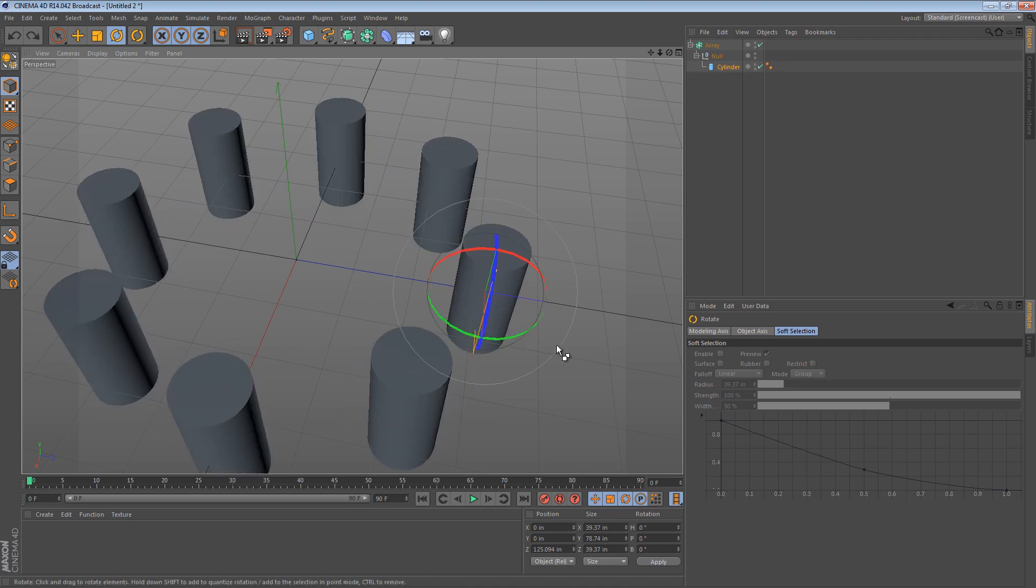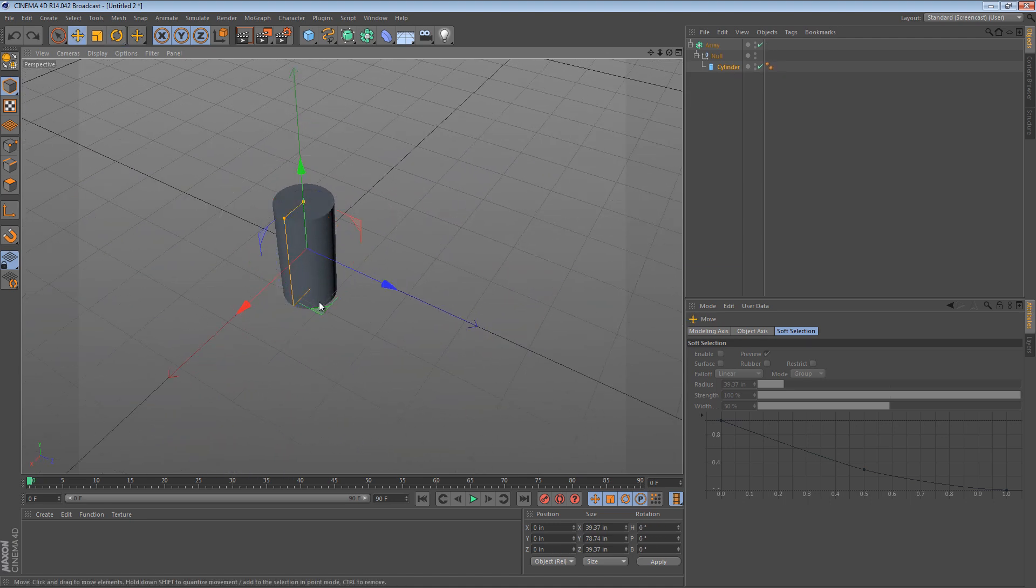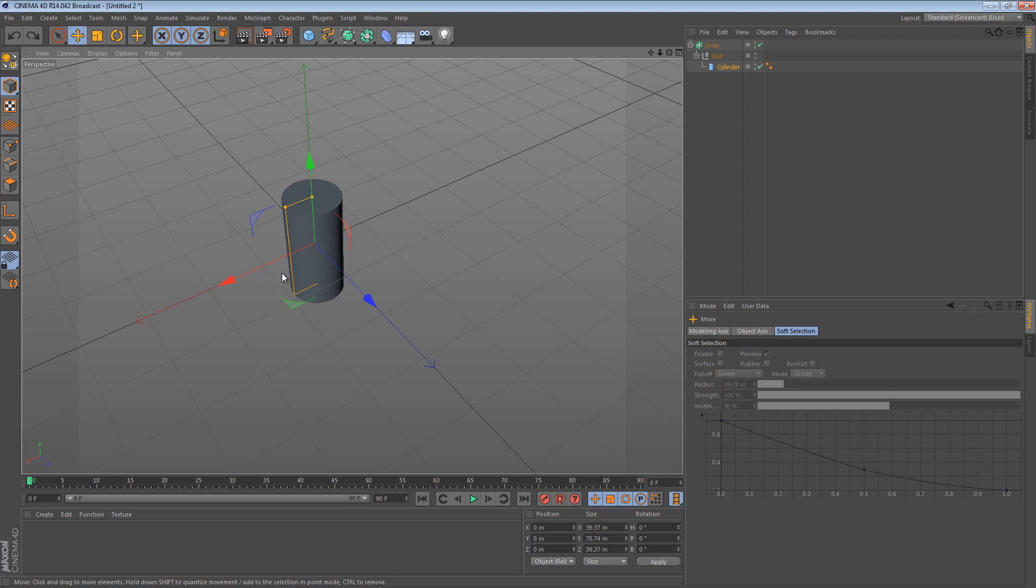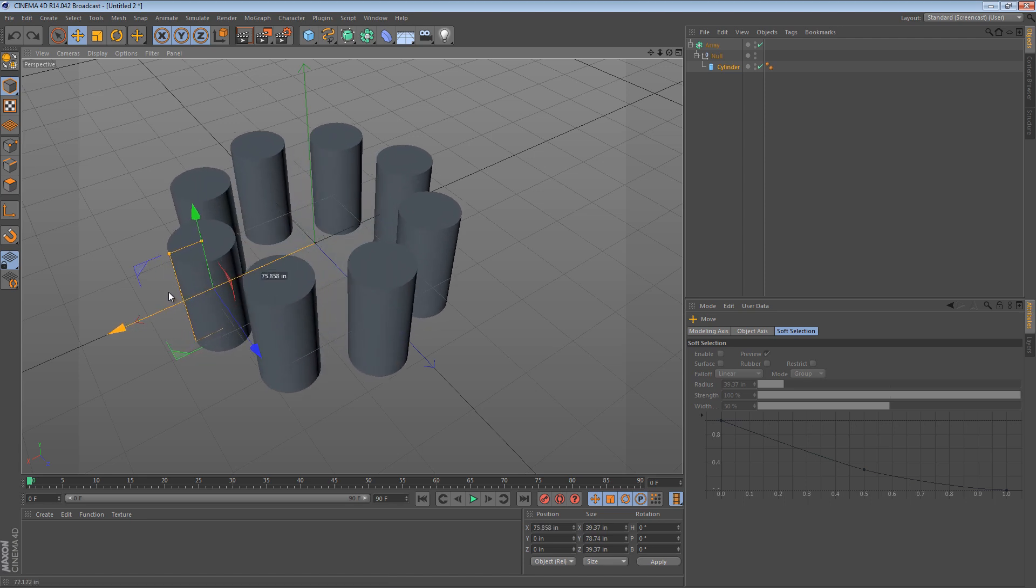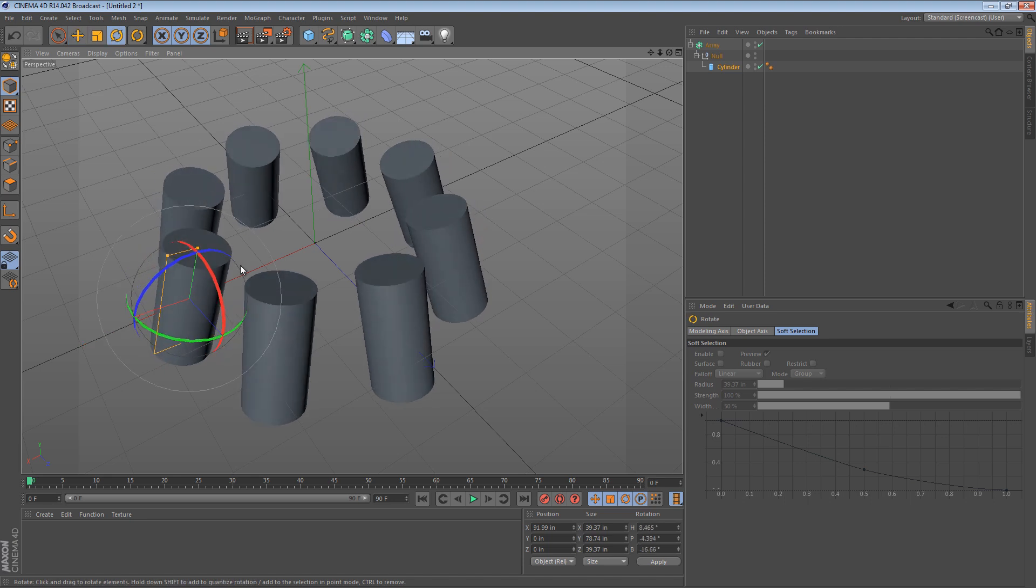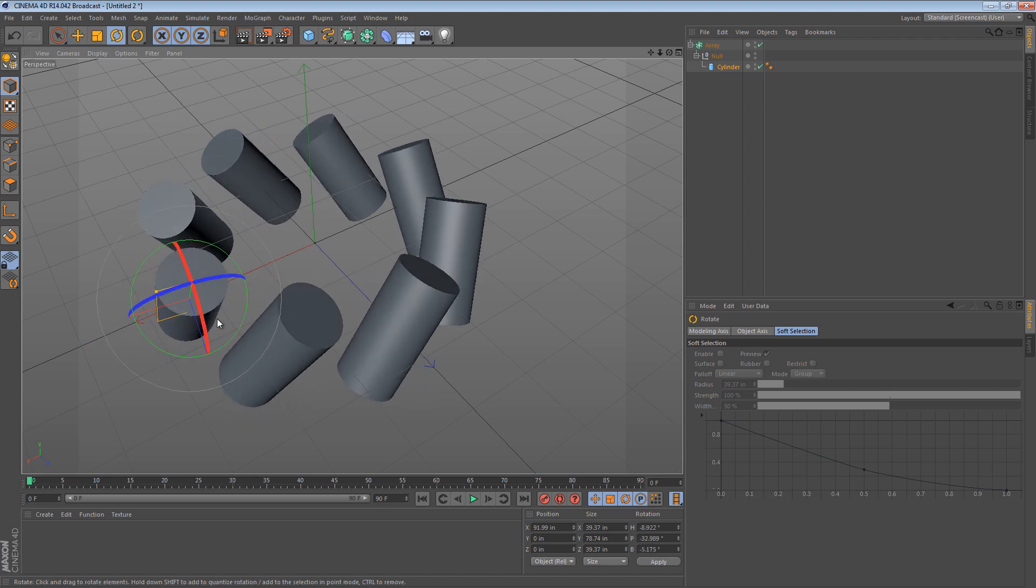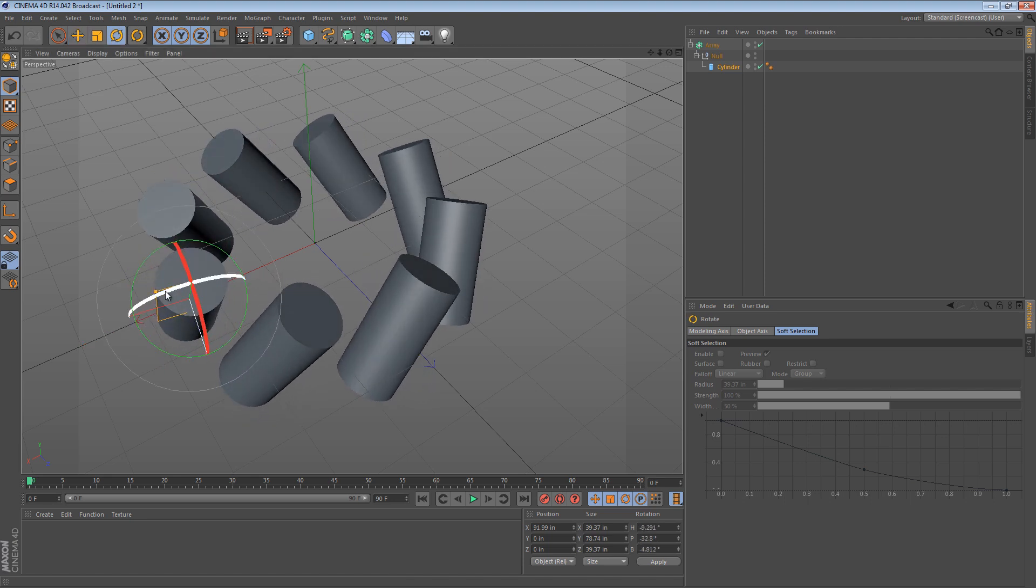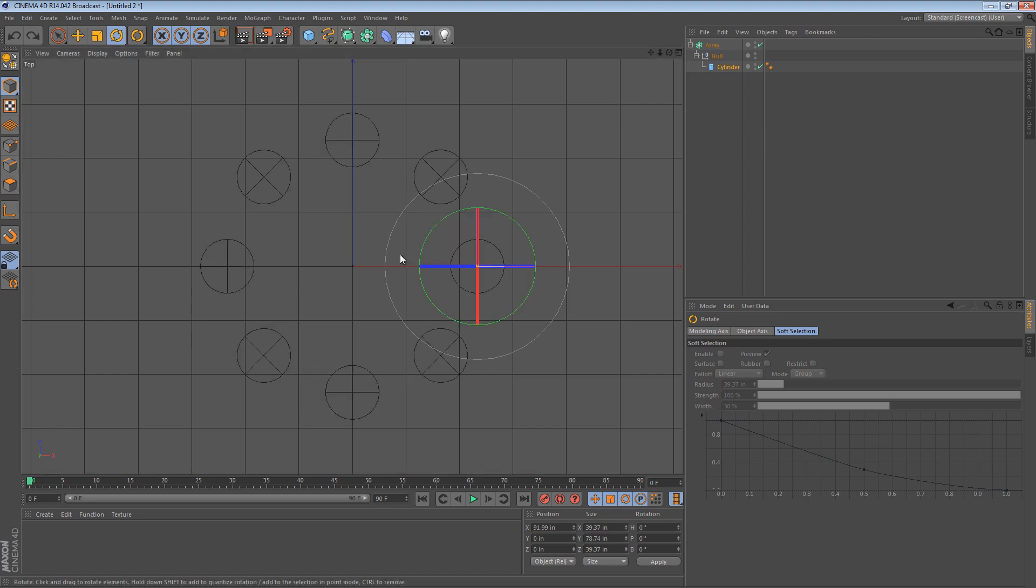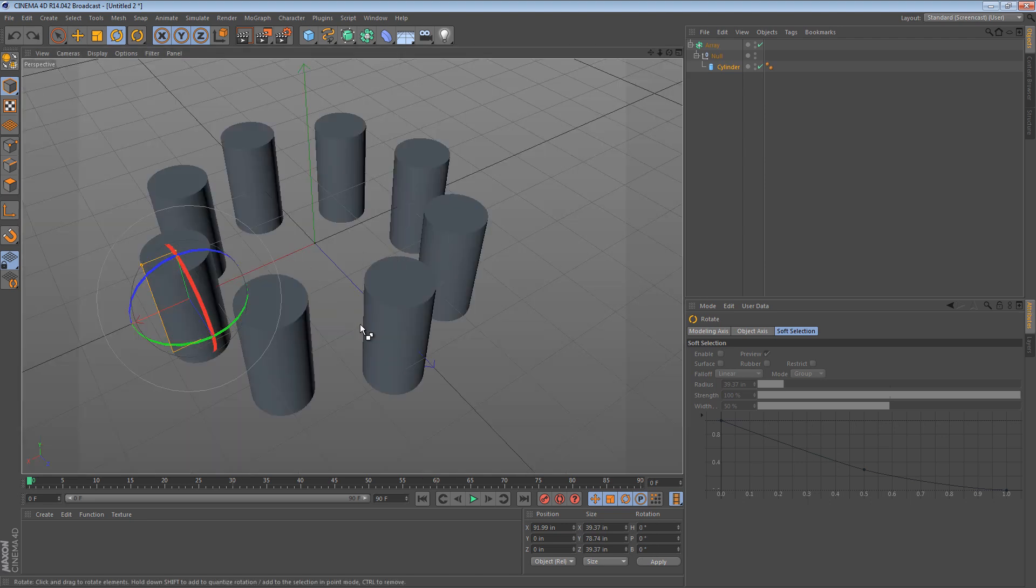Now keep in mind this only works intuitively if you move it out along the Z axis. If you move it along the X axis the object that you're controlling in the wireframe view at least is not the same object that you're modifying.